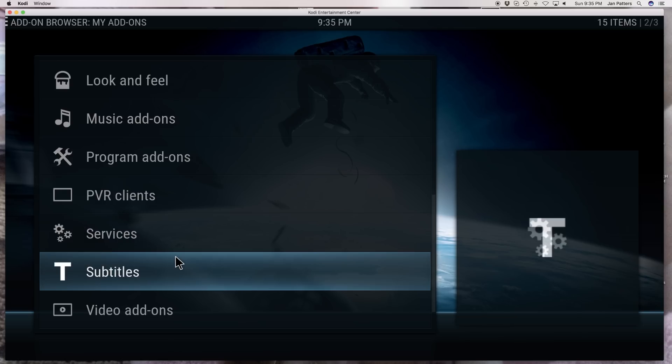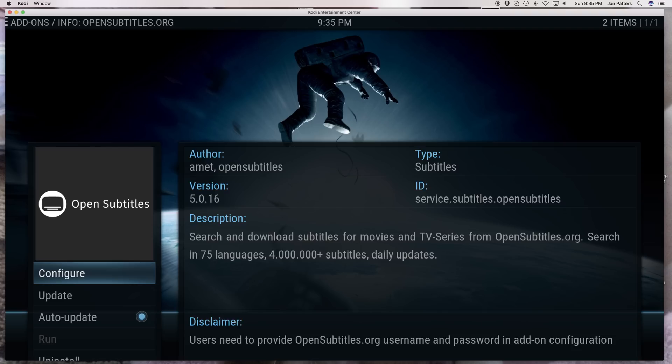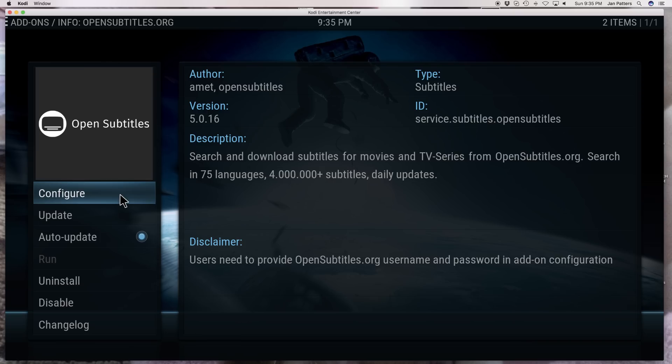We have to go to subtitles. We're going to click on that and we're going to go to open subtitles. We're going to click on that. Now what it's saying is you're supposed to go on to their website which is opensubtitles.org. Don't worry about it. I'm going to leave this in my comment section.